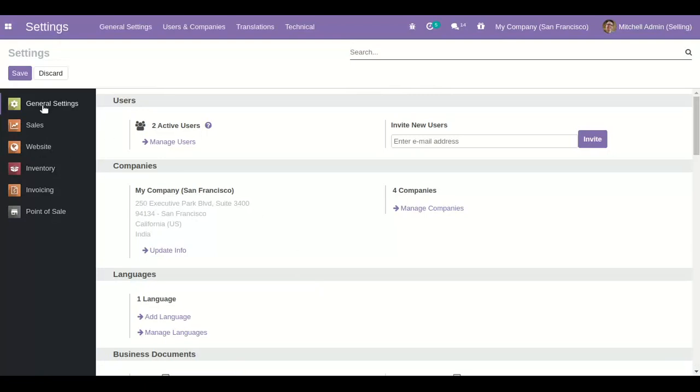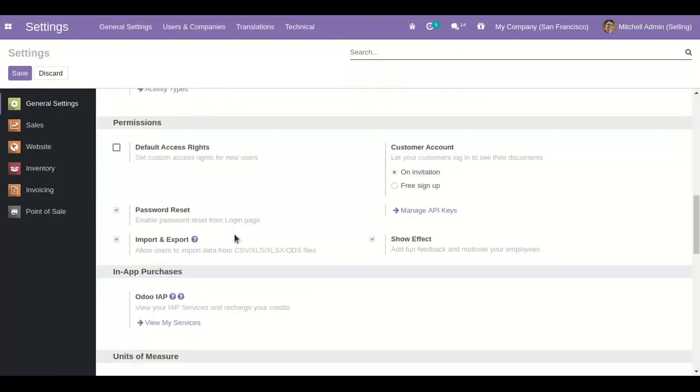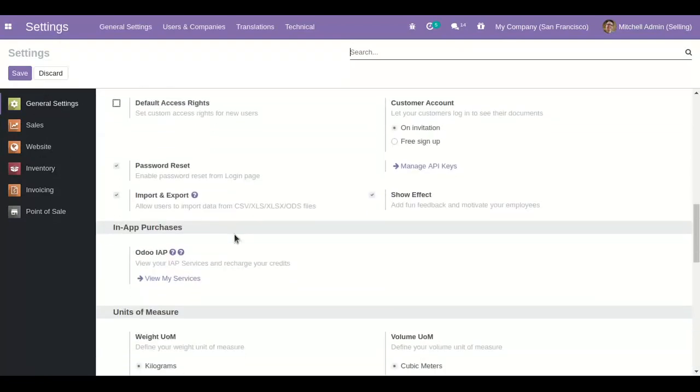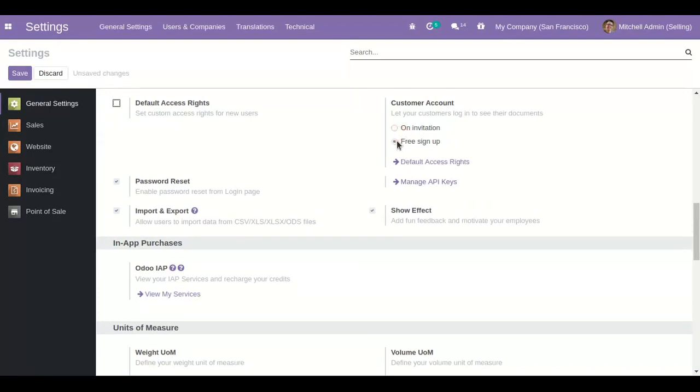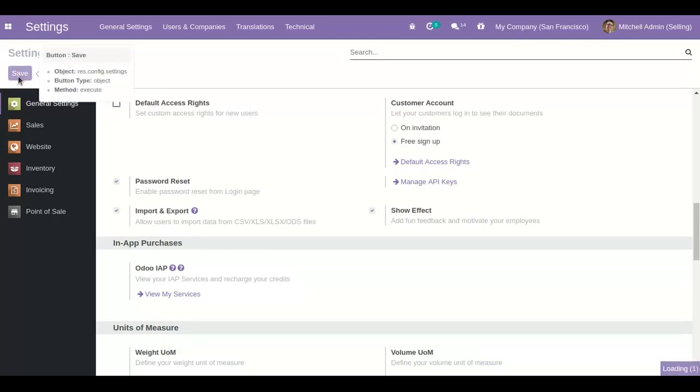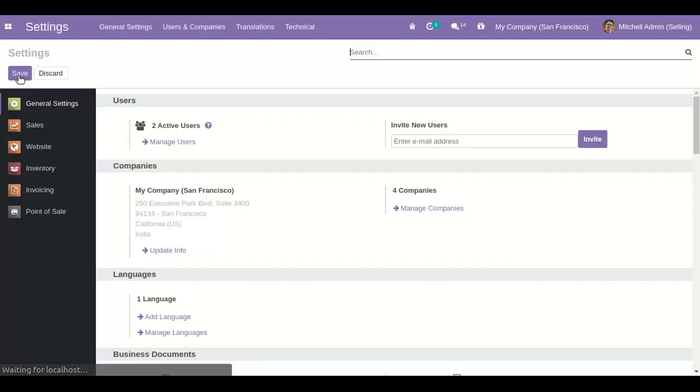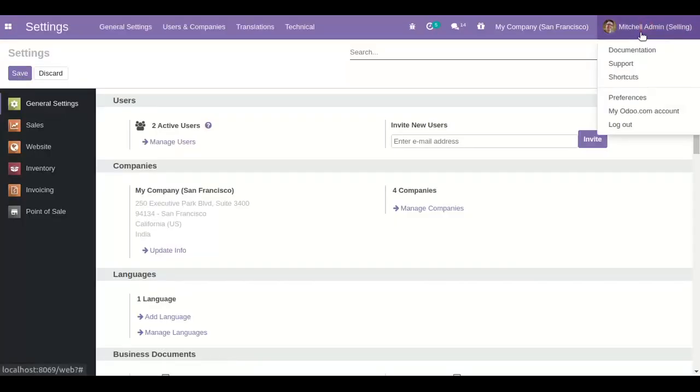And in general settings enable free sign up option in customer account. And then save it. Now log out from here.